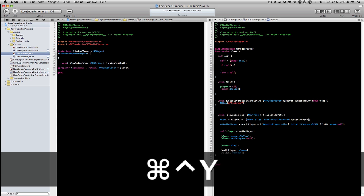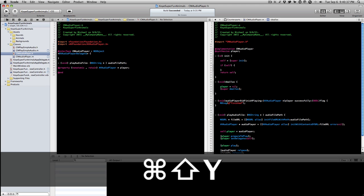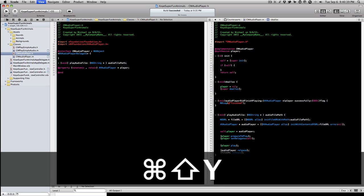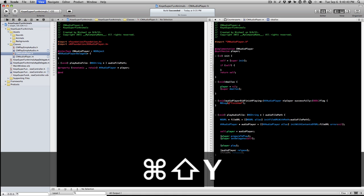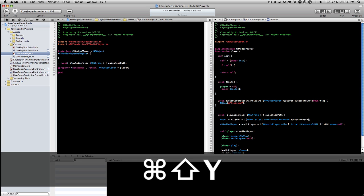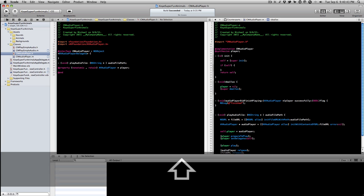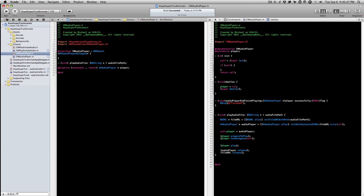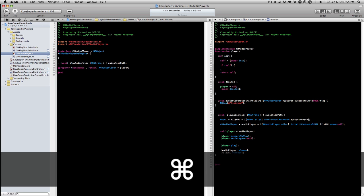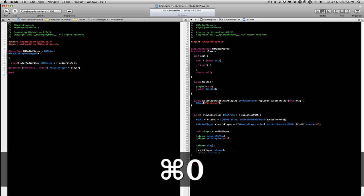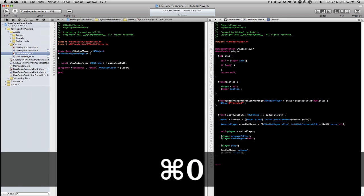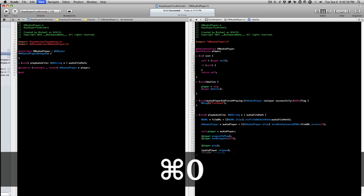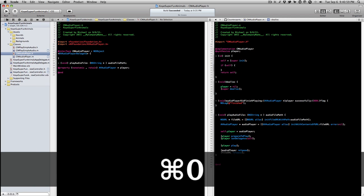You can show and hide the debug area so Command Option Y or Command Shift Y will bring up and down the console debug area. And then you can have the whole right side navigators to left which is Command 0. You can do that and then the right side.